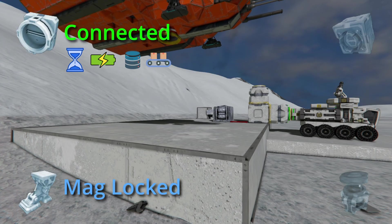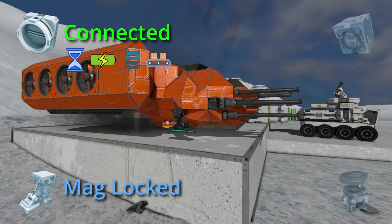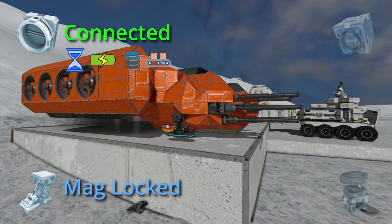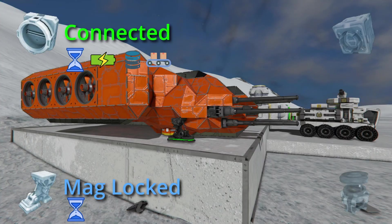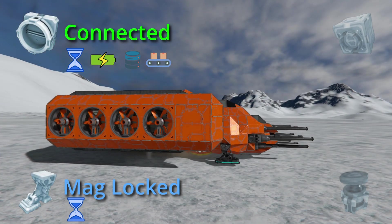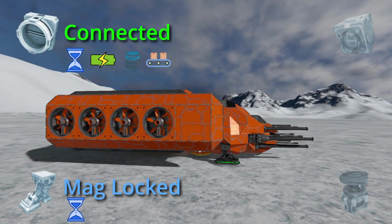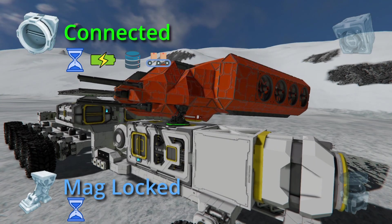Locked or maglocked grids: grids joined with magnetic plates or landing gears. This is also a temporary connection, but it doesn't transfer power or resources. However, it allows you to connect to anything — the ground, enemy ships, or even moving vehicles.